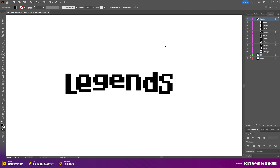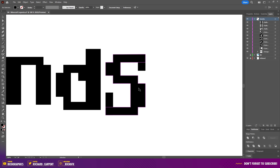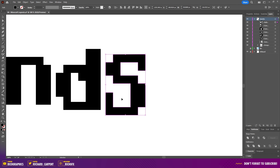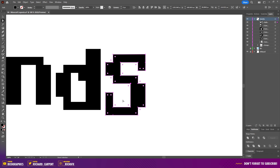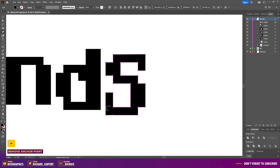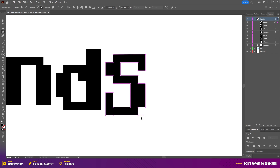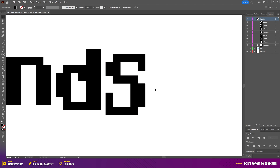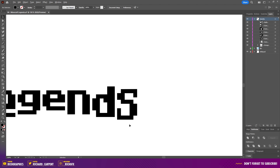Once the logo is complete, select the S and the two extra shapes added earlier, then using the Pathfinder tool hit the Unite option. While the letter is still selected, press A on the keyboard for the Direct Selection tool — you'll see all the anchor points. Remove the extra points by pressing the minus key on the keyboard, then select the two anchor points on the sides and the one at the bottom. This ensures the shape is cleaner when we add the 3D extrude.